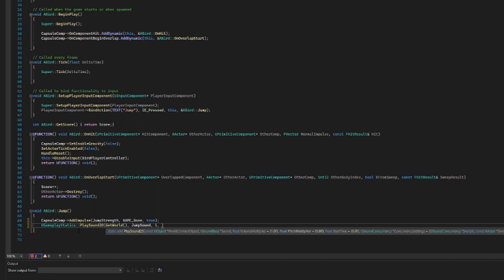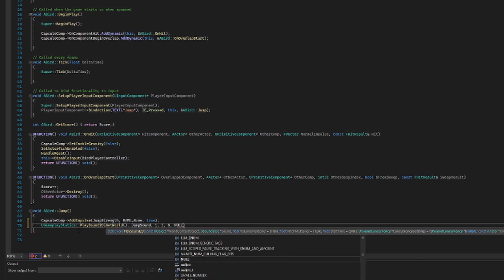Next is the pitch multiplier, and we don't want to multiply the pitch, so same thing — one. Next is the start time: if you wanted to introduce a delay or start playing your sound partway through you could adjust that here, but I don't want to do that so I'm going to put zero. Then we have something called UseSoundConcurrency — I'll be 100% honest, I have no idea what this is, so whenever I don't know what something is I just put in null. Then after that it's asking for an owning actor.